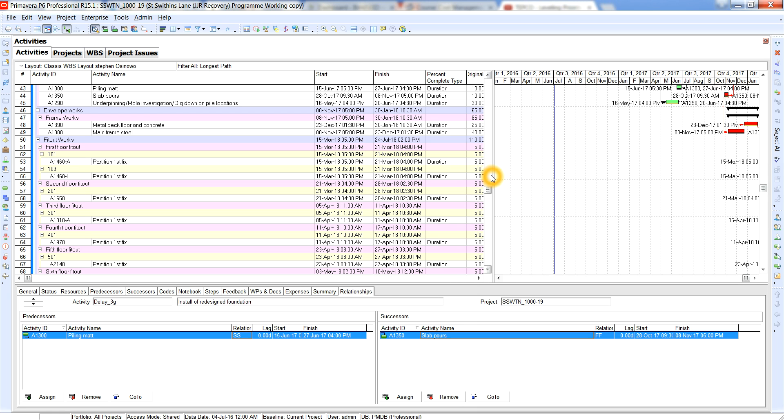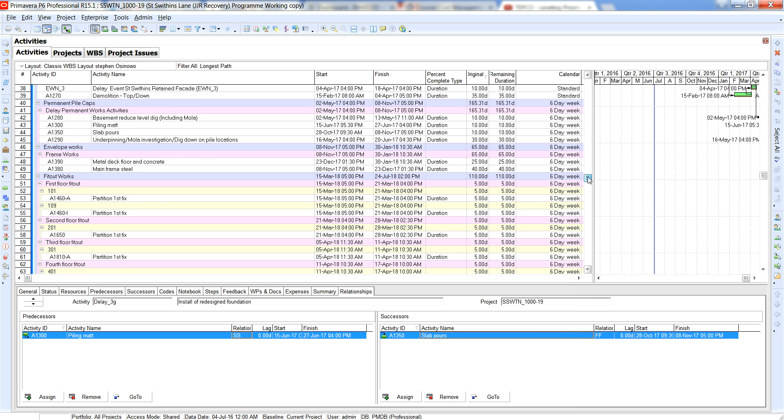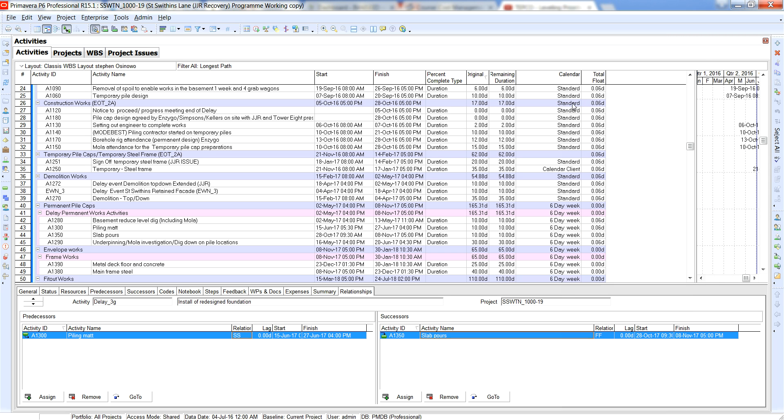The reason for that is when you draw it over you might have received this program off of a subcontractor. As you can see here we've got varying calendars. What this tells you is that this program seems like it's a recovery program because the rest of it is standard and it's most likely five days, but for this particular area which is the construction program, you can tell delay permanent to permanent works activities.